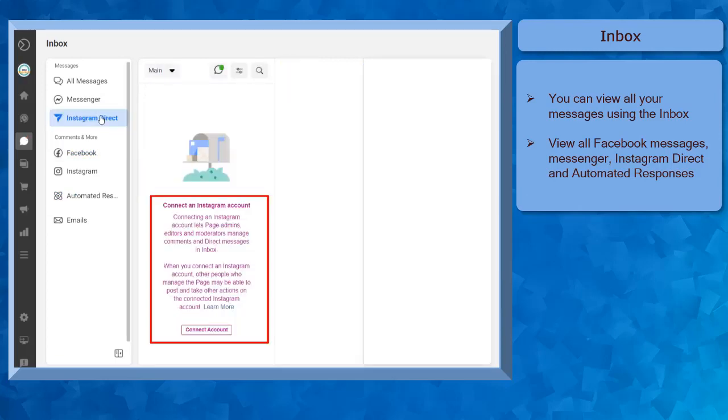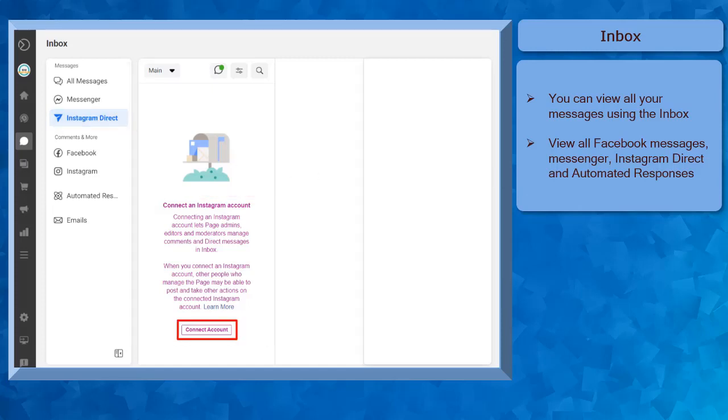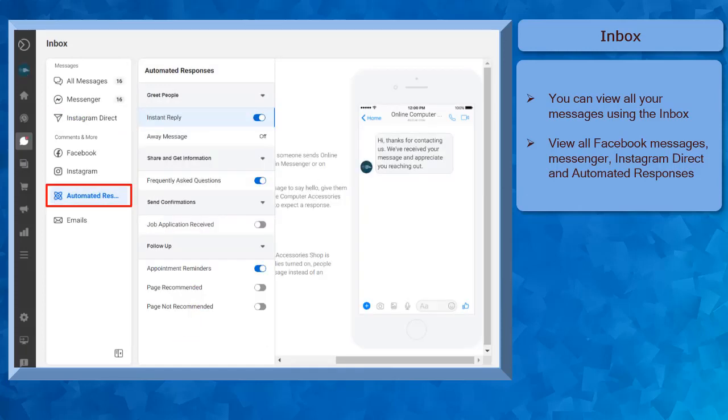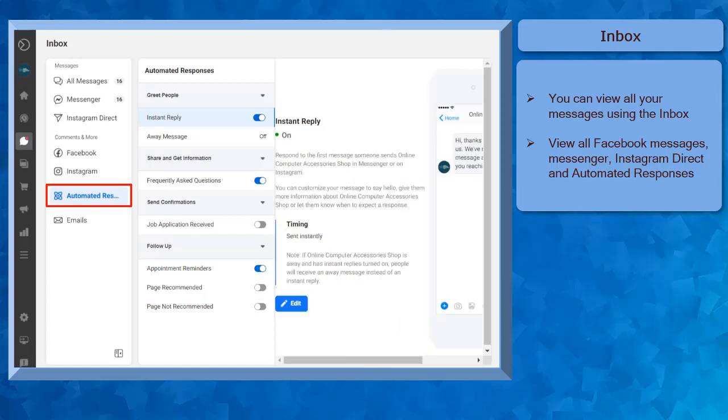If your business has an Instagram business account, it will be a good practice to connect your Instagram account to your Facebook page. If you want to get an instant reply to any customer who sends a message to your business page, you can